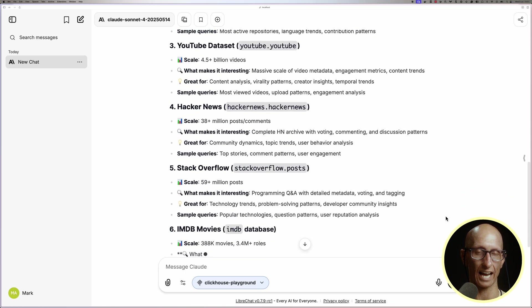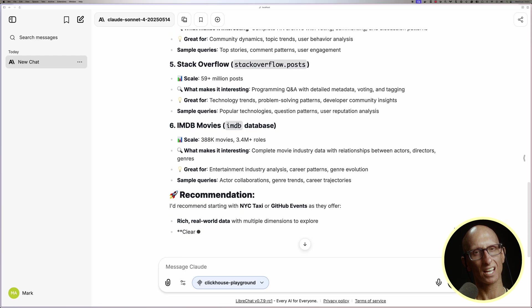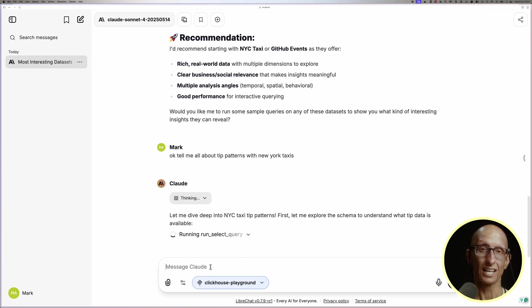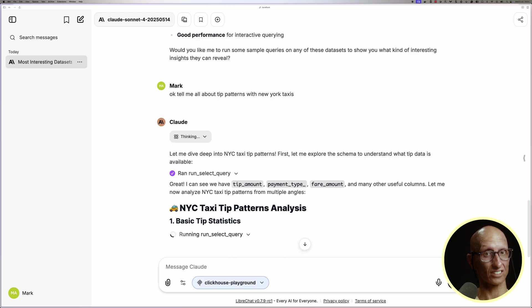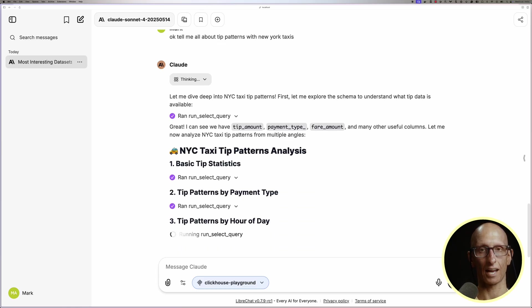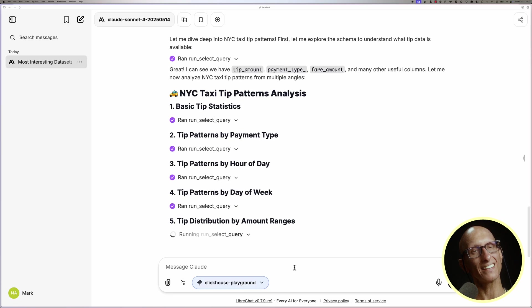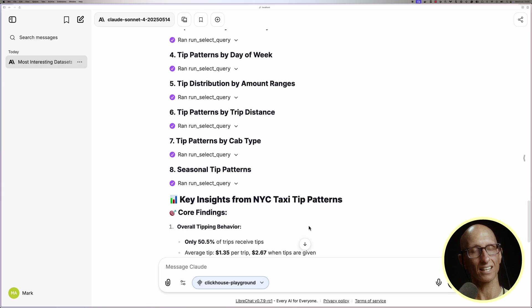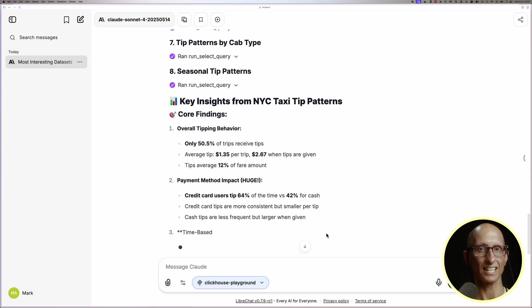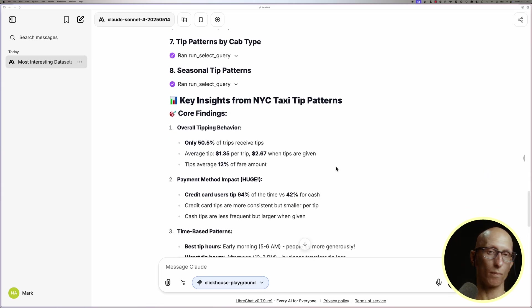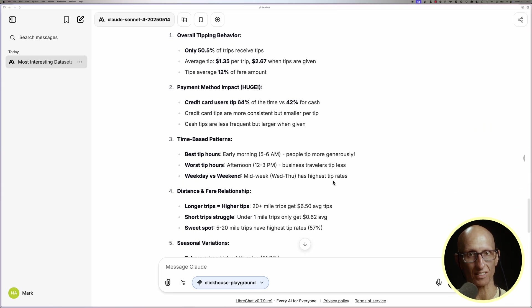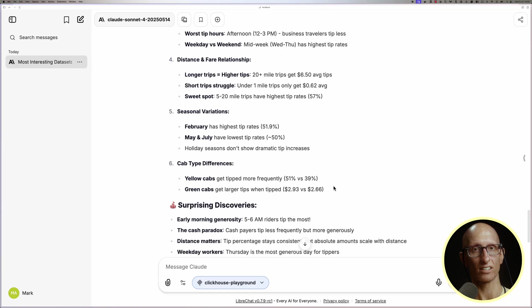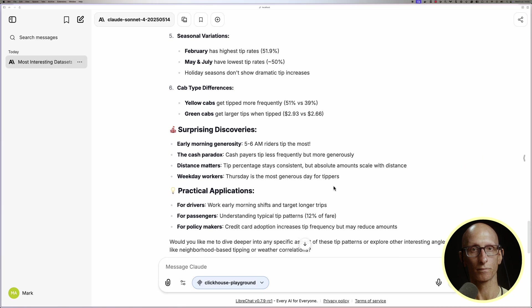Let's ask it about tip patterns in New York. Now, this time it's executing queries for various types of analysis. We'll speed this up a bit for the video, and now that it's finished, we can see it's identified the average tip, the most common payment method, seasonal variations, and so on.